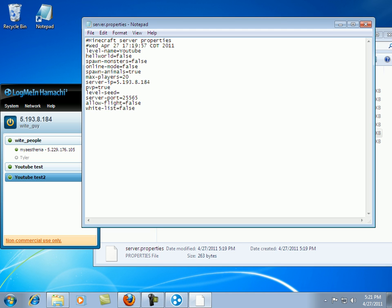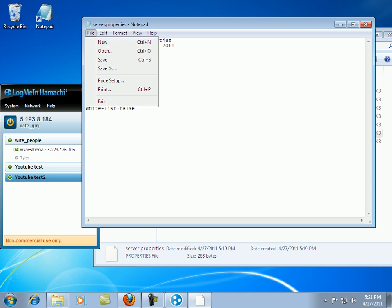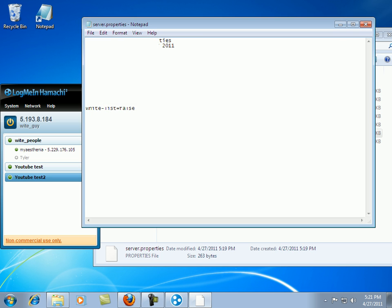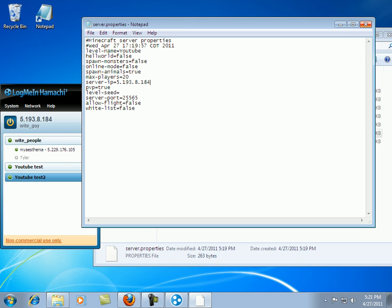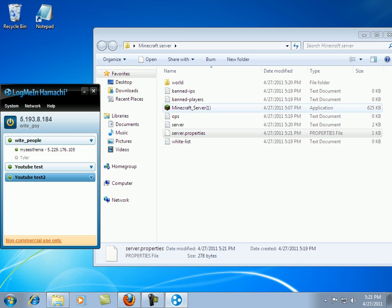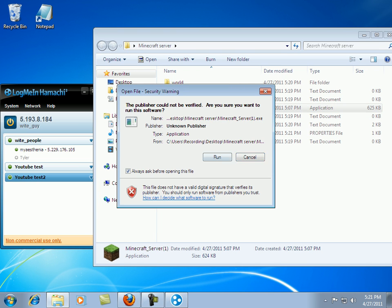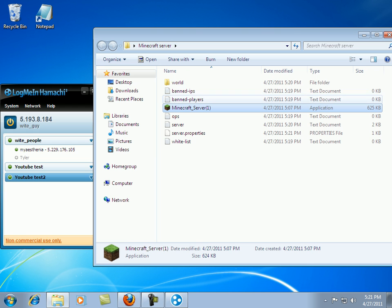And there is your server so far. Right click. File. Save. Close it. Then all you have to do is run your Minecraft server one more time.